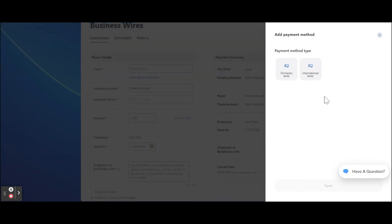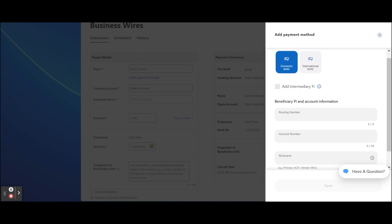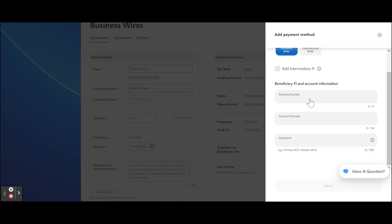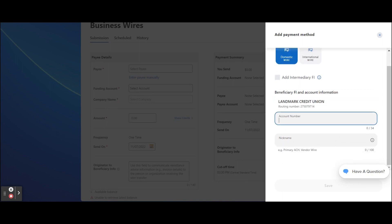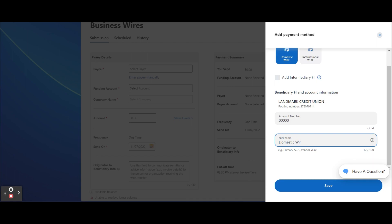If it's a domestic wire, select Add Intermediary Financial Institution if needed. Enter the payee's routing number and the payee's account number. Enter a nickname for the payee and click the Save button.